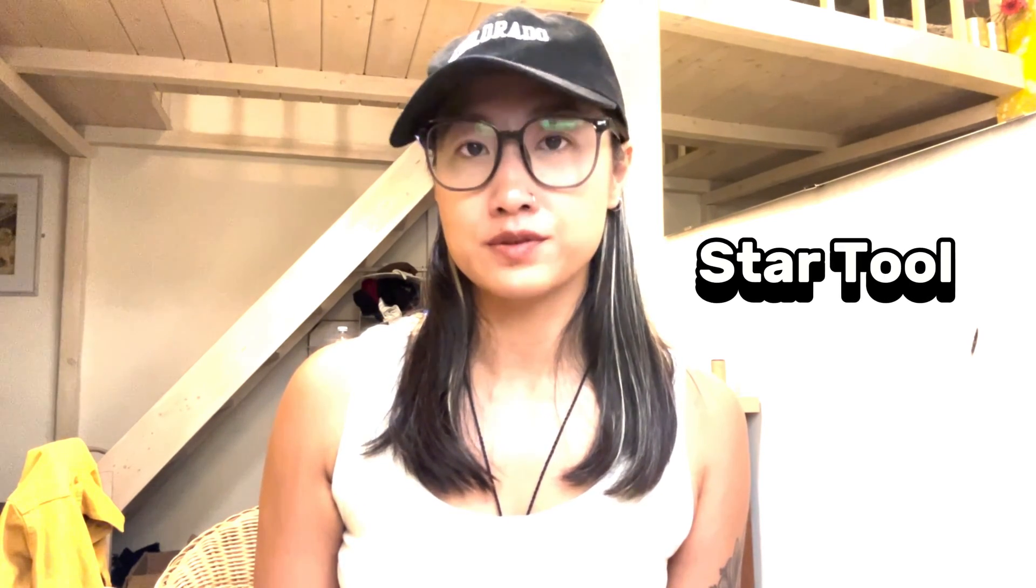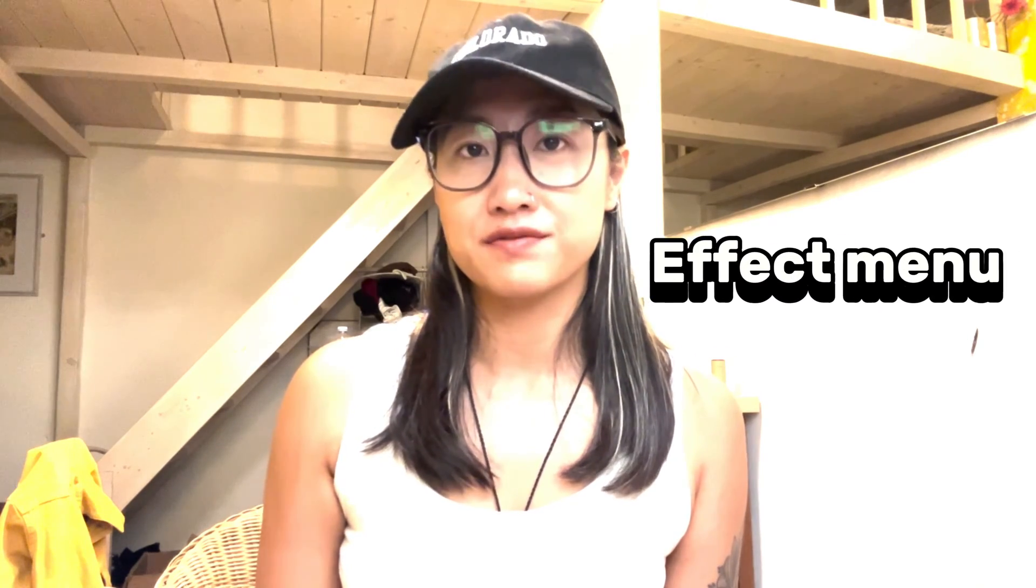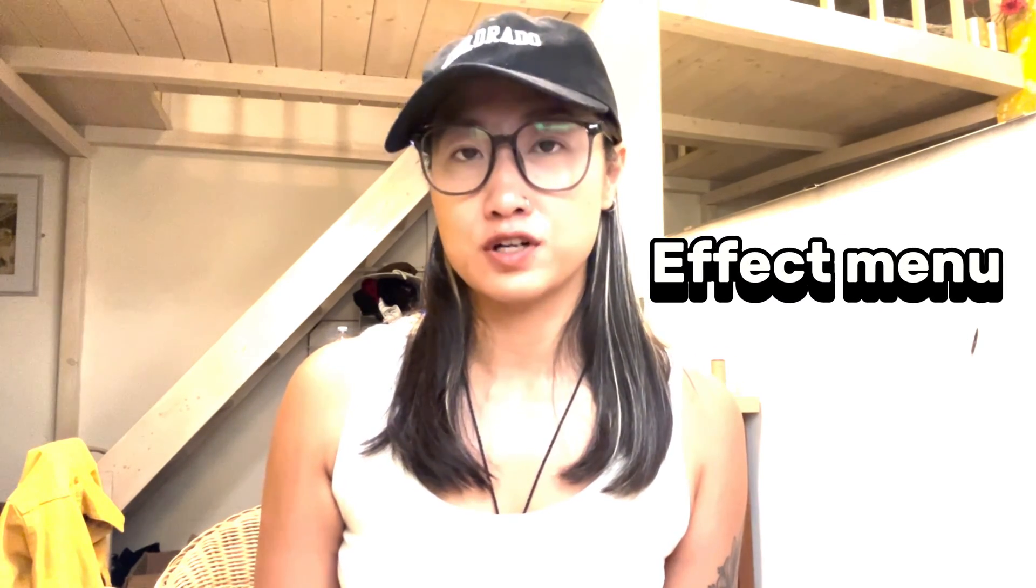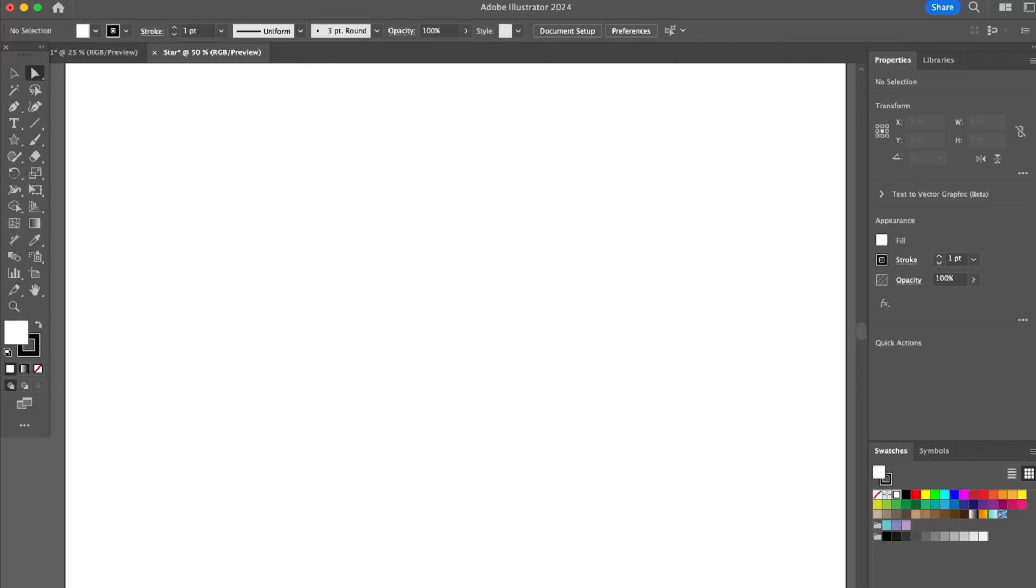Hey guys, it's Dream from Illustrator How, welcome back to my YouTube channel. In this video I'm going to show you two ways to make a star in Illustrator. You can use the existing shape tool, the star tool, to make a star, and then you can also use Illustrator effects to create stars or sparkles. If that sounds interesting to you, please keep watching this video.